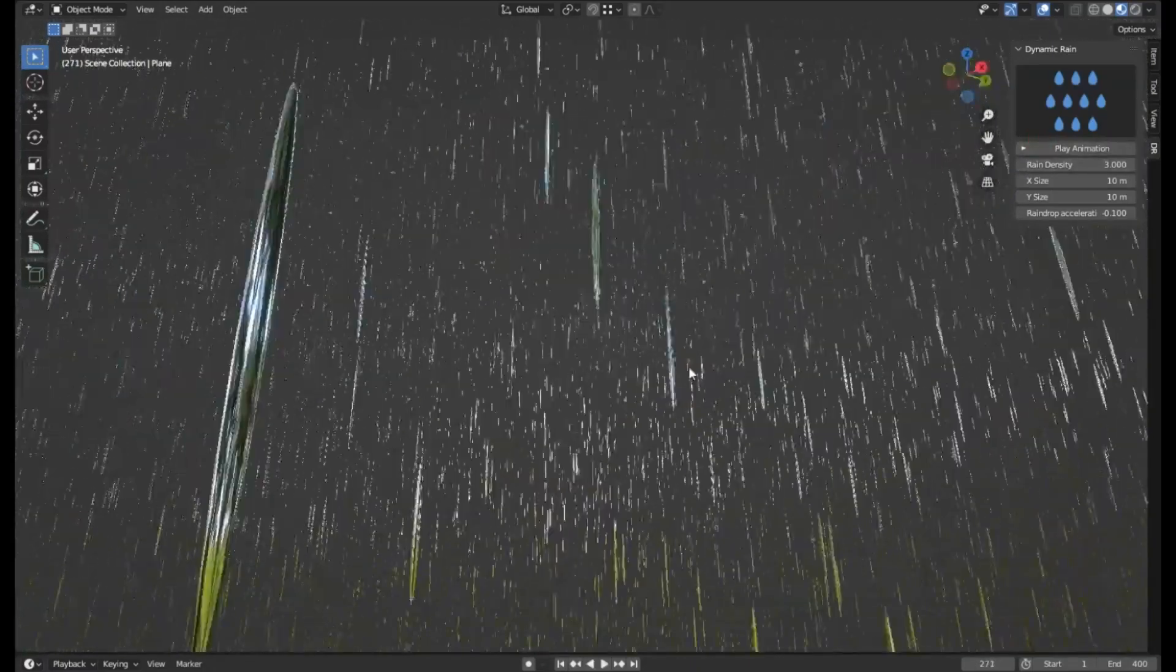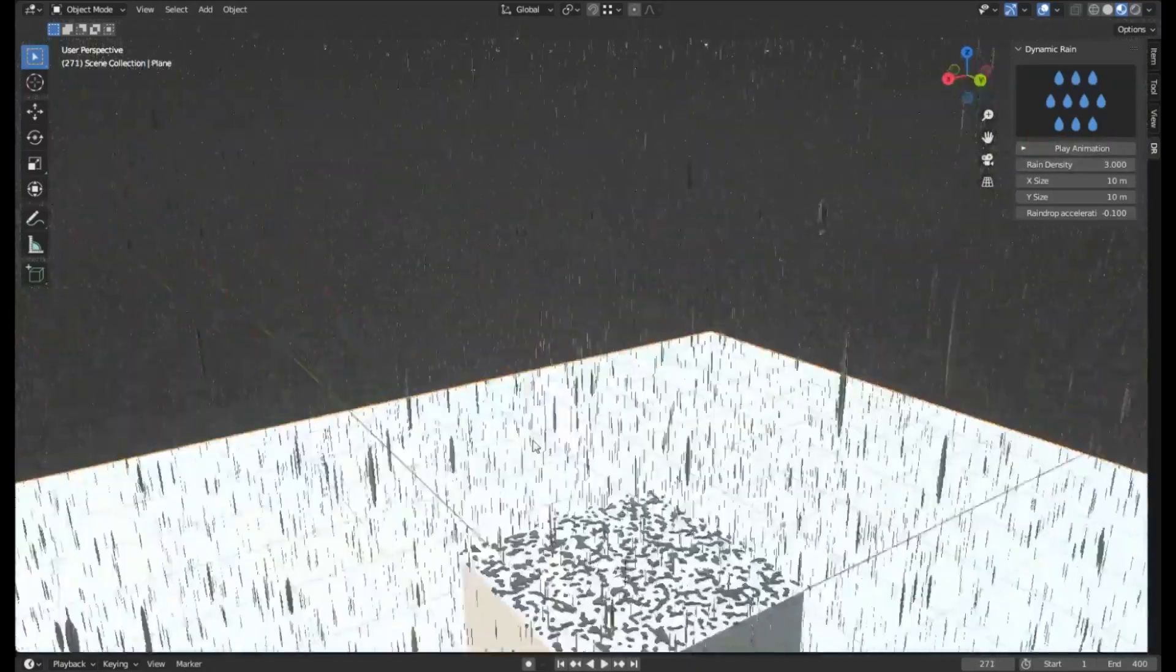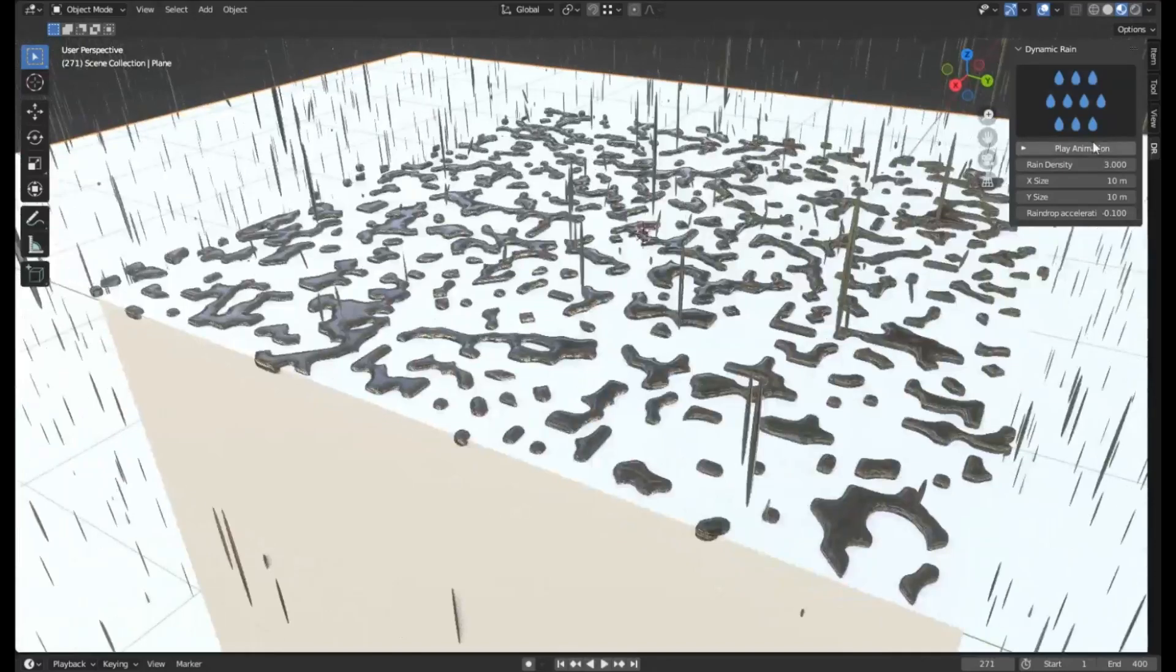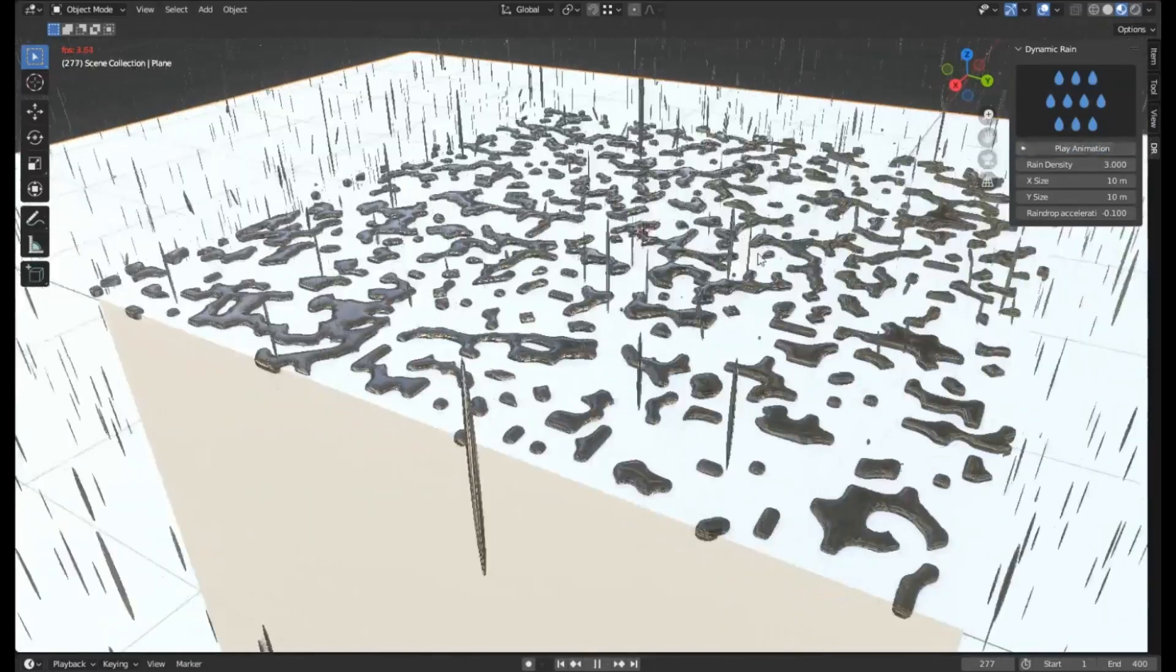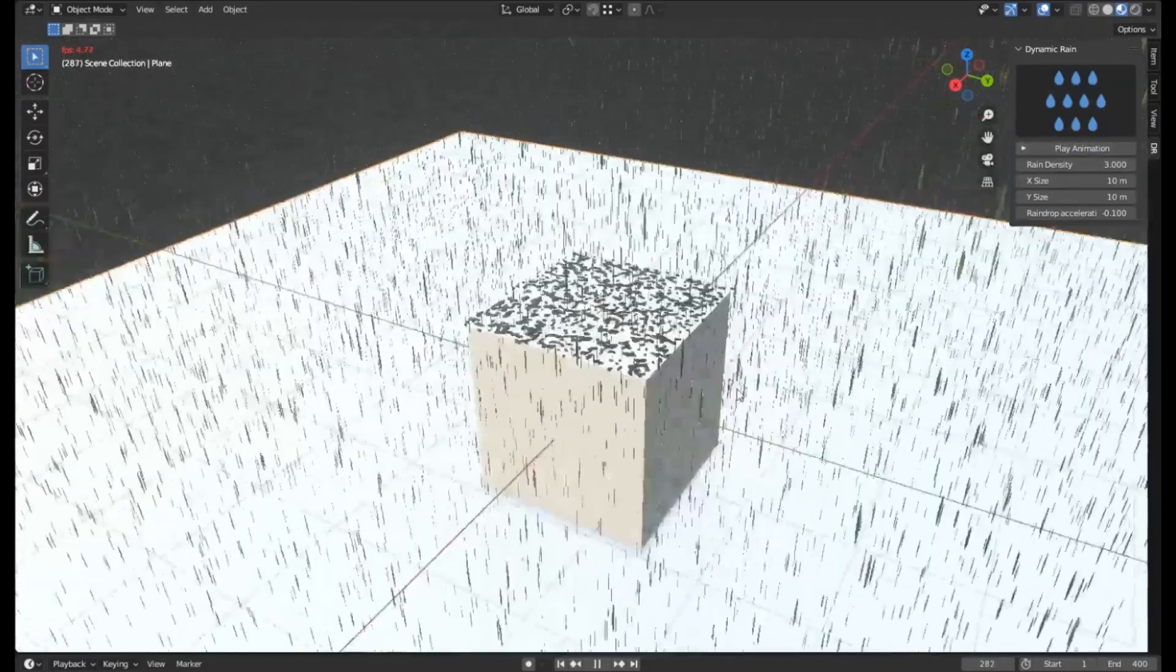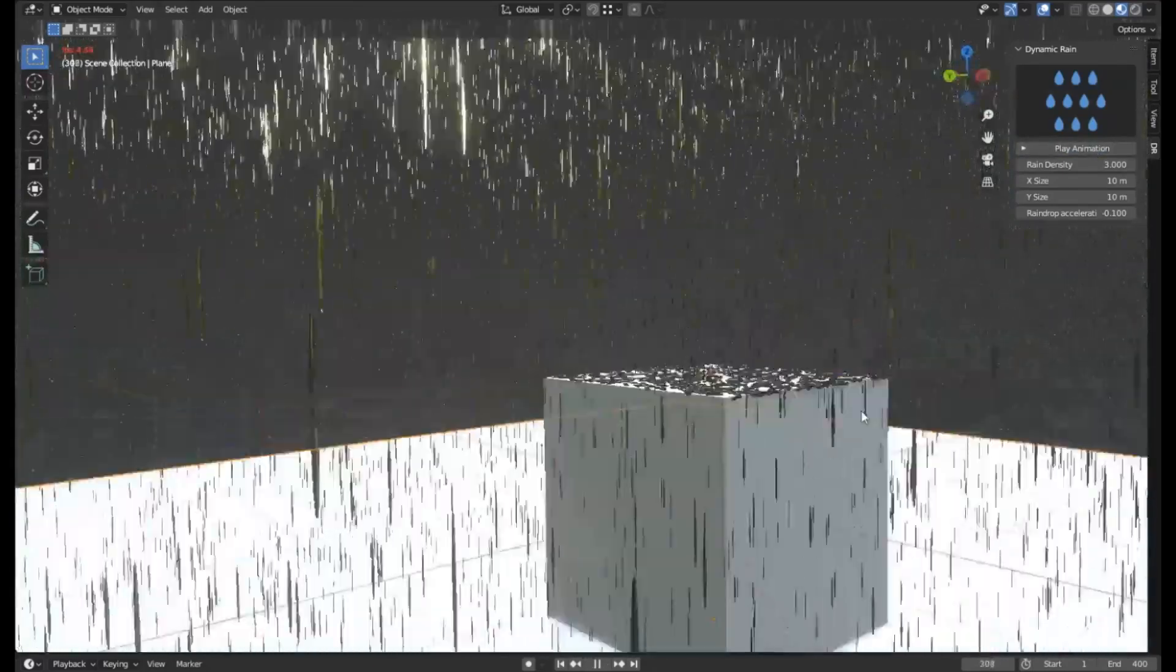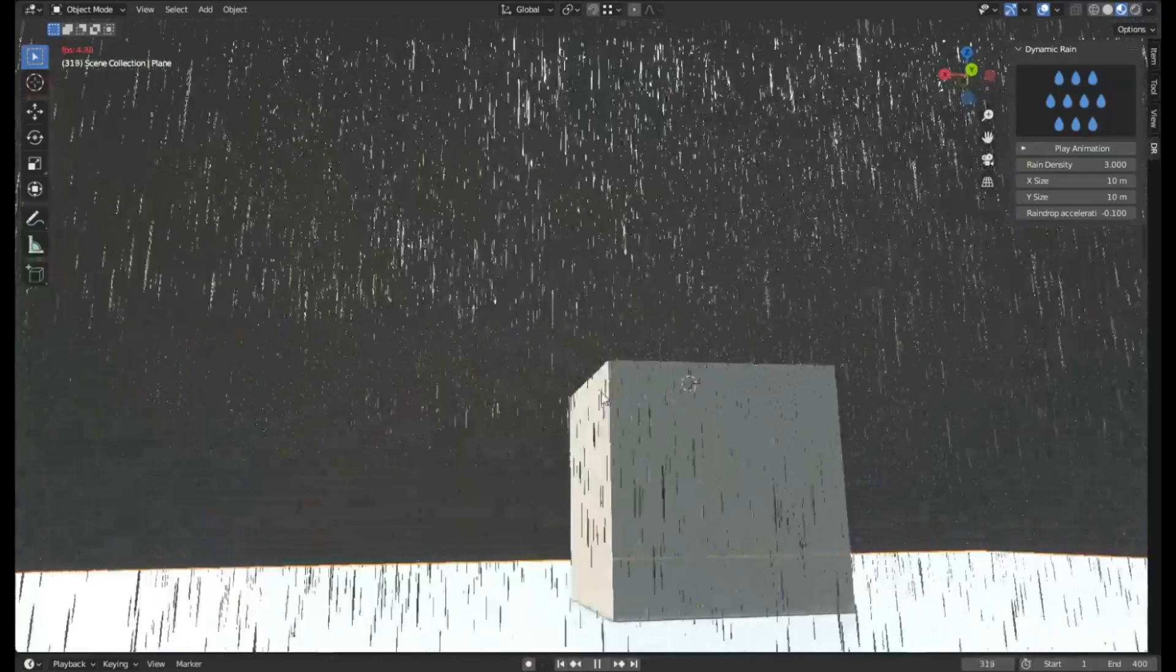Whether you are working on animation, game design, or any other 3D modeling project, the Dynamic Rain add-on can significantly elevate the visual aesthetics of your work.